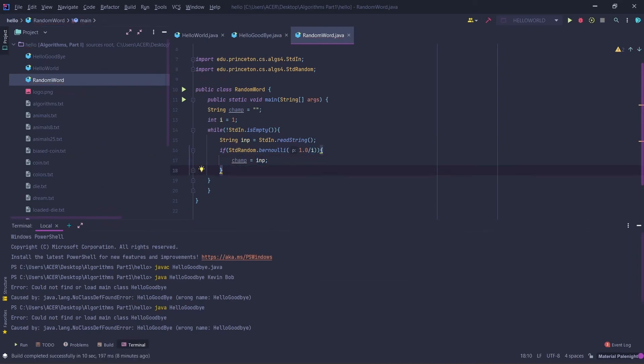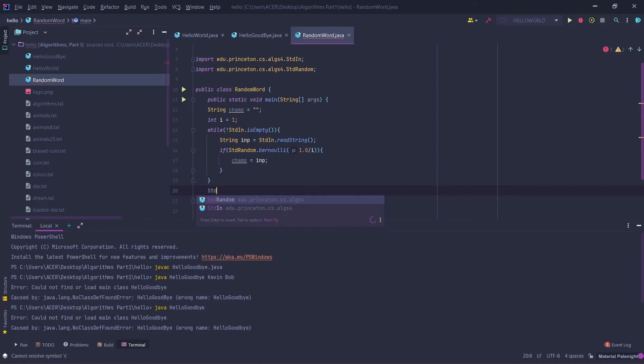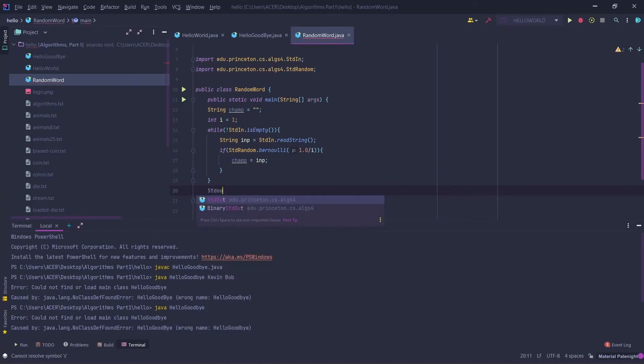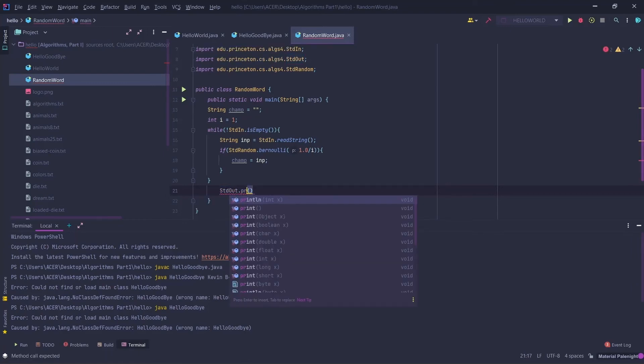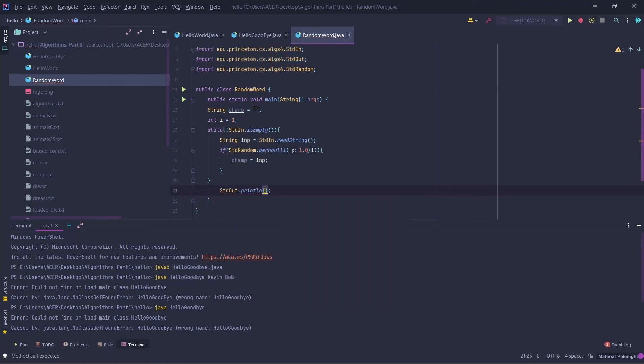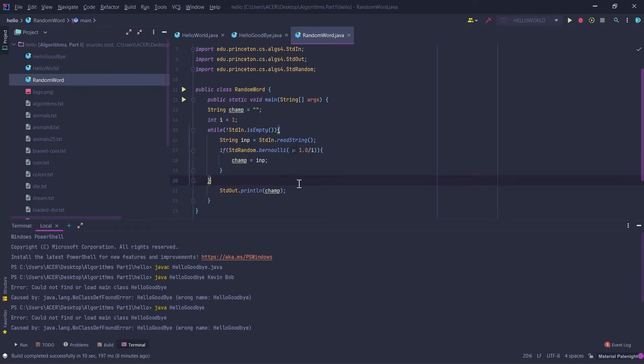After this, we are going to print this champ: StdOut.println champ. And we are going to run this function.